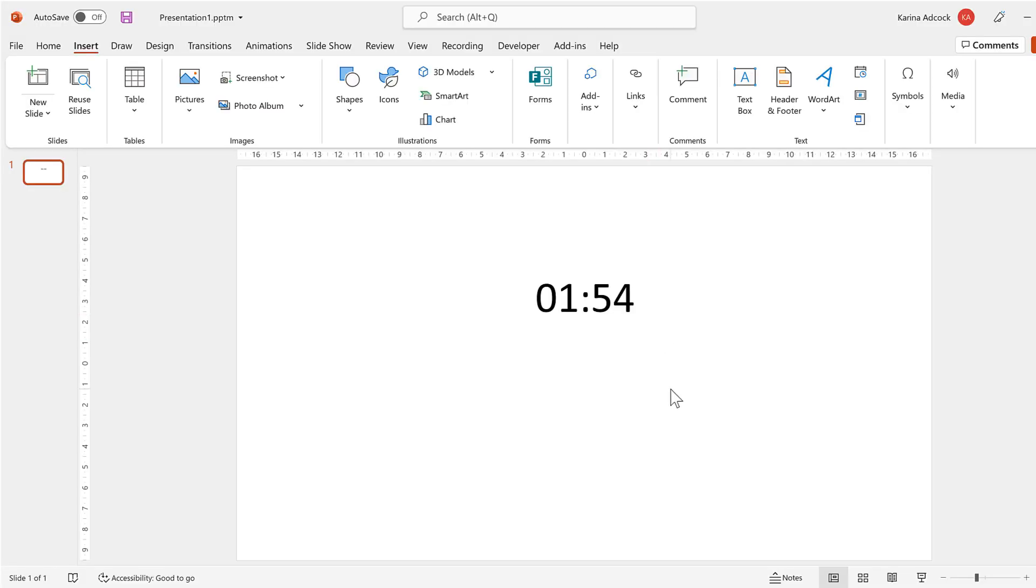Okay, so in this video I have shown you how to use VBA to make a countdown timer in a PowerPoint. And that is everything. Thank you.